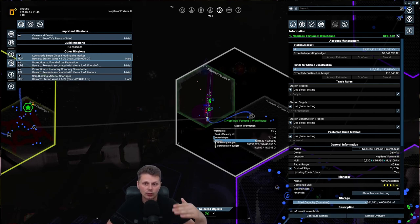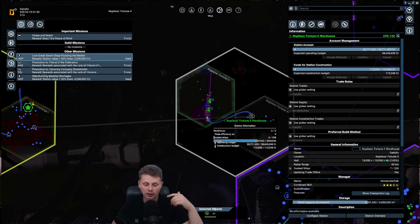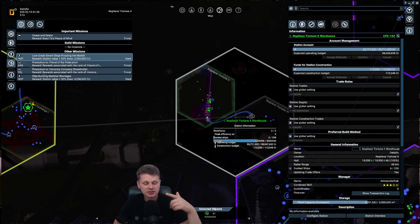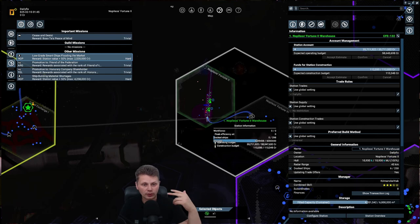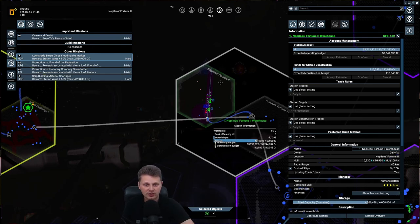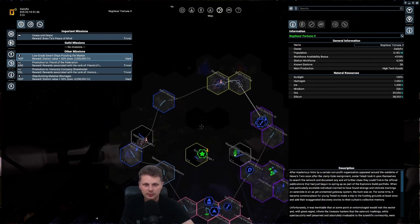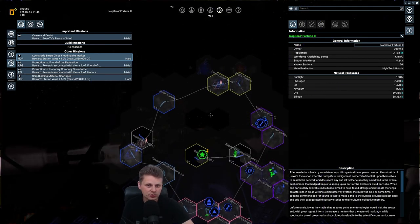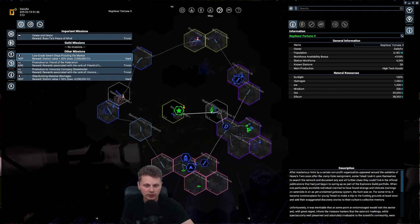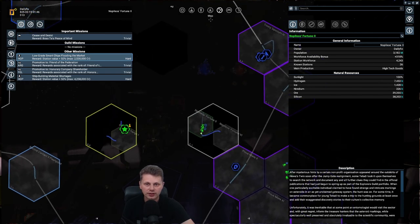But we will do missions. We will do pirate activities, perhaps. And we will slowly build our empire. We will always claim one of the systems. I think this Napoleon's Fortune 2 is one of the best systems you can get. Maybe some of the others are just as good. But currently we have this one and I'm quite okay with it.